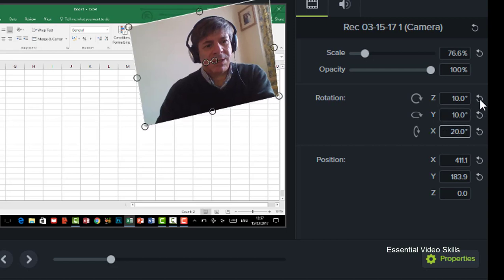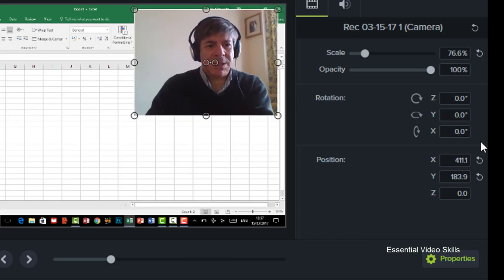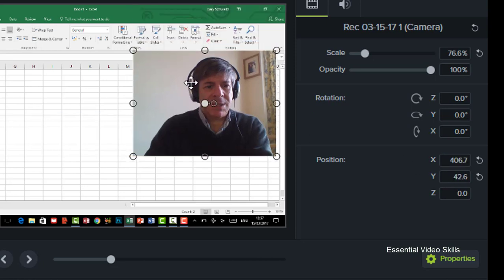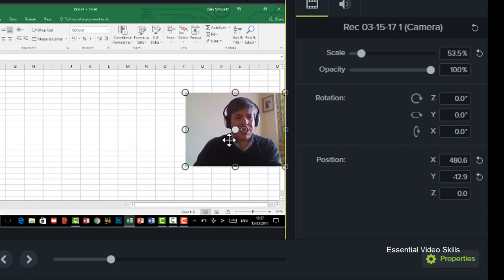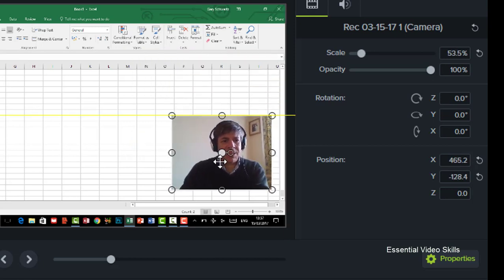I'm going to reset these. You can just reset any of these just by clicking on this little circle with the arrow next to it and it puts it back to the default positions. You can also do things like choose the position as well. You've got an X and a Y over here as well. But as you can see, I can move it around. I can make it bigger and smaller.